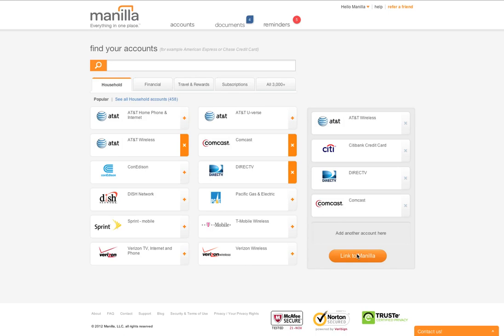Today, Manila's partners include AT&T, Citibank, Comcast, DirecTV, and others.